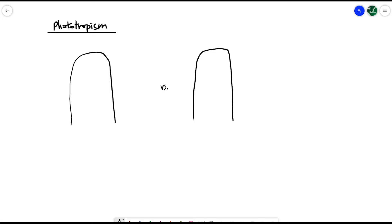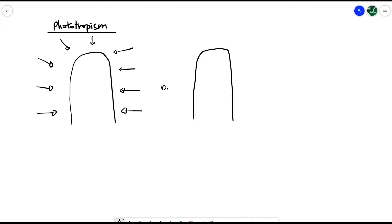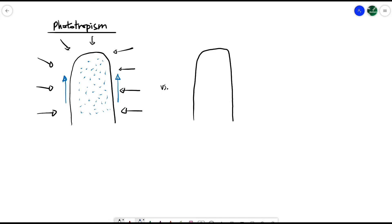For phototropism, in a normal situation, let's say the shoot is receiving the same amount of light in all directions — from the sides, from the top, in all different directions. In this case, the auxins, which are responsible for conducting tropism, would be evenly distributed across the whole plant. The blue dots here represent the auxins, and they would evenly distribute across the whole shoot, stimulating growth upwards. So every single cell is growing in the same direction and roughly the same rate, meaning the plant is generally going straight.